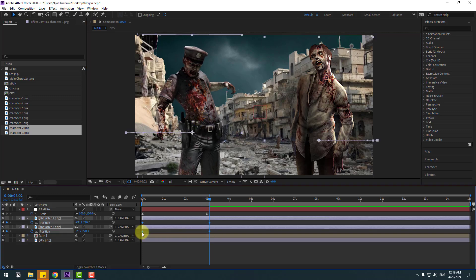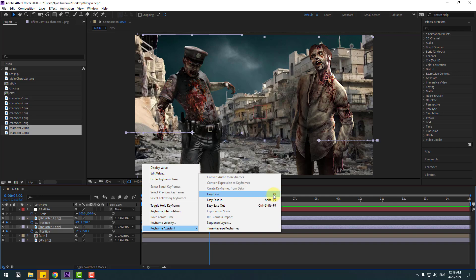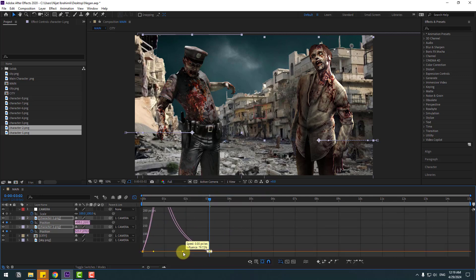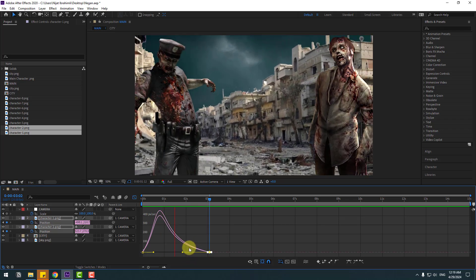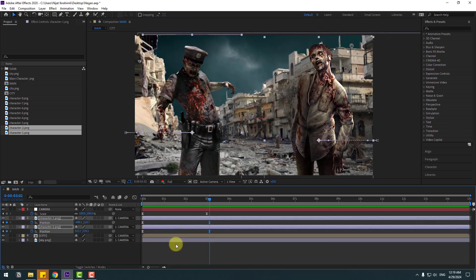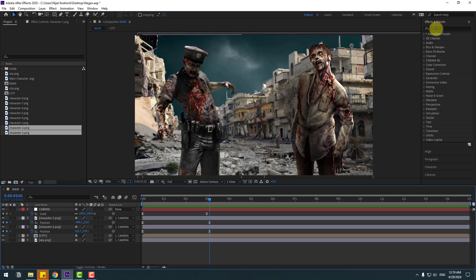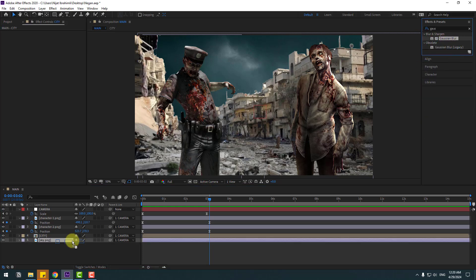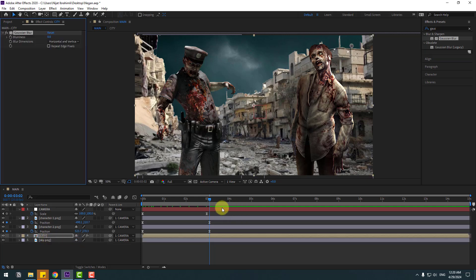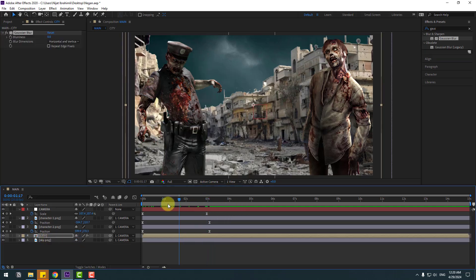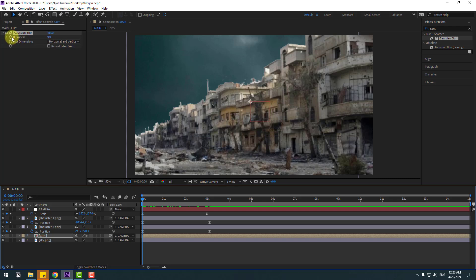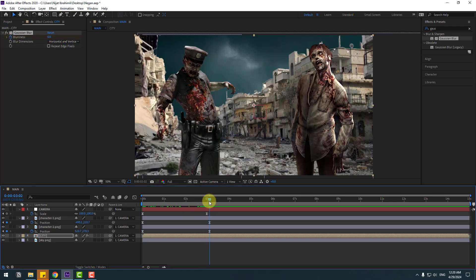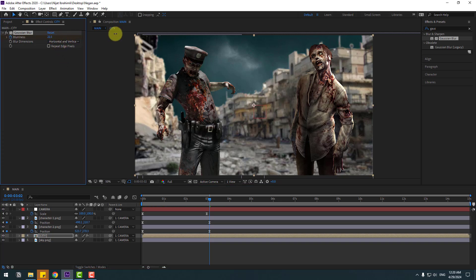Select keyframes, make easies, click F9, go to Graph Editor, select the graphs and move to the left. Go to Effects, search 'Gaussian Blur', select it. Use it for the composition — go to the first second, create a new blur keyframe, go to the last second and change blur like this.